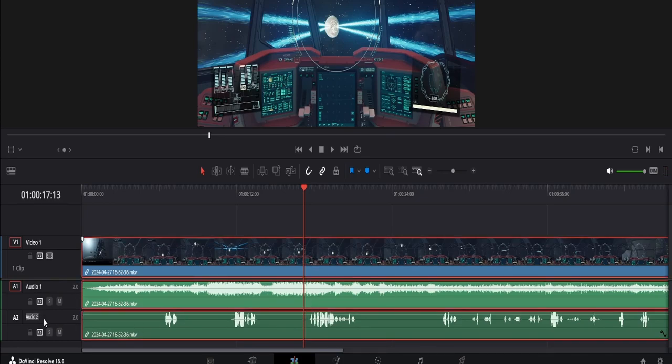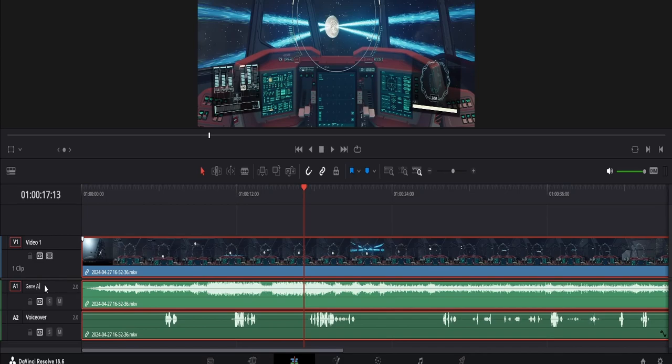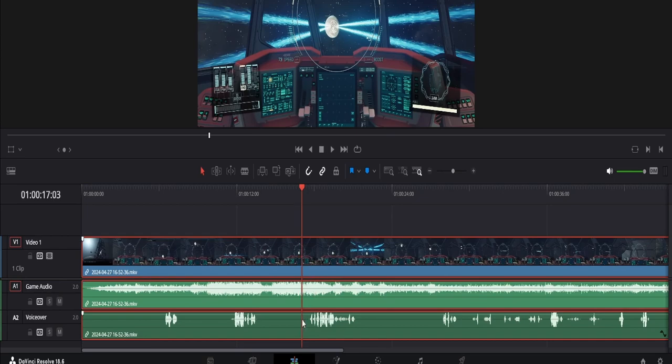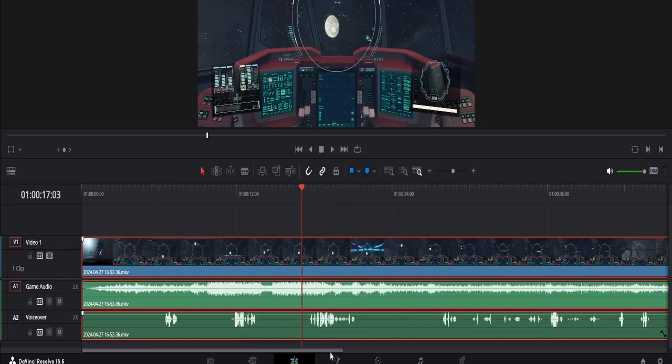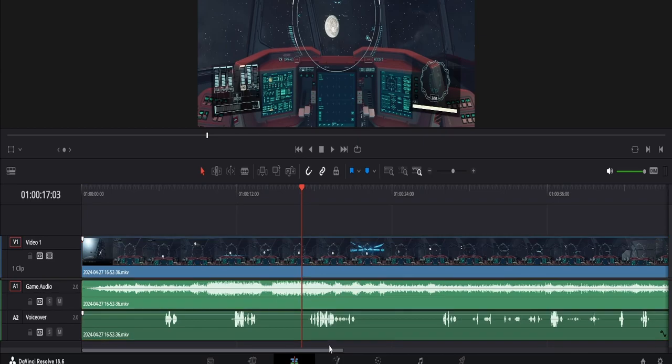Let's rename the tracks to make things clearer. With the OBS MKV file containing all the tracks, they're linked together in Resolve. We can unlink them to edit out just one of the tracks. Then we'll select the voiceover track and apply some cuts.